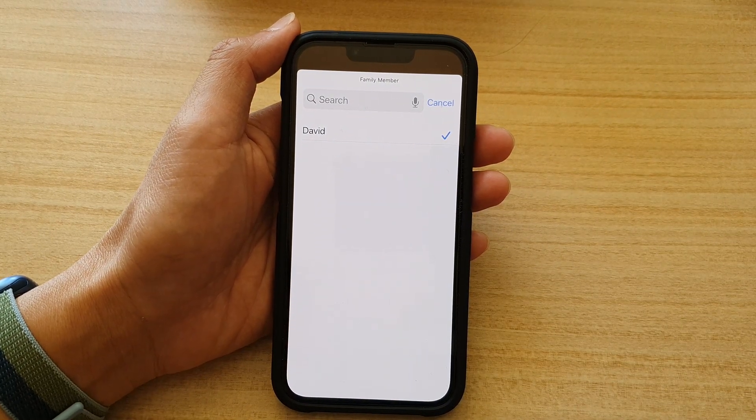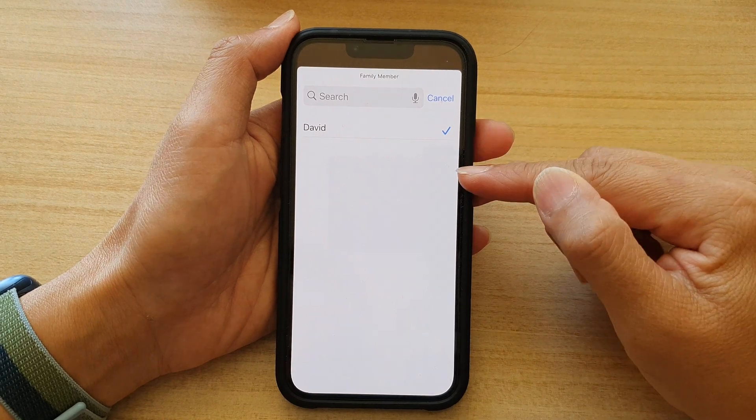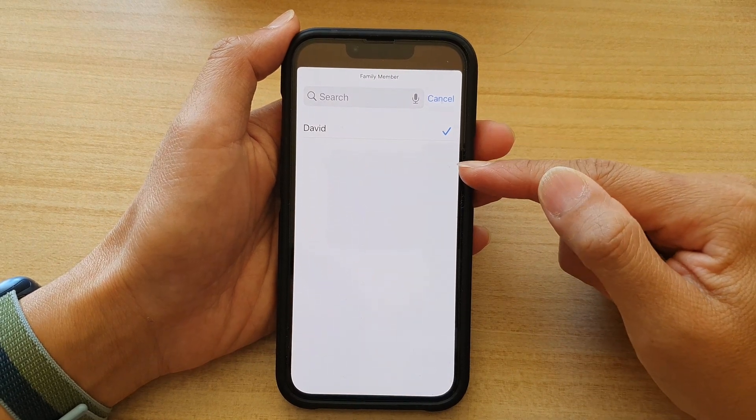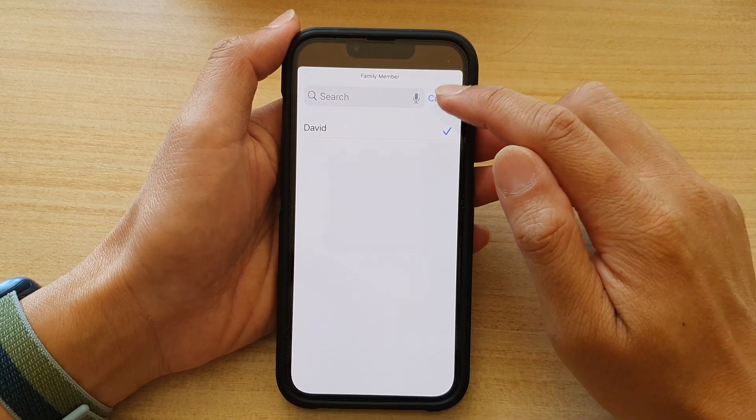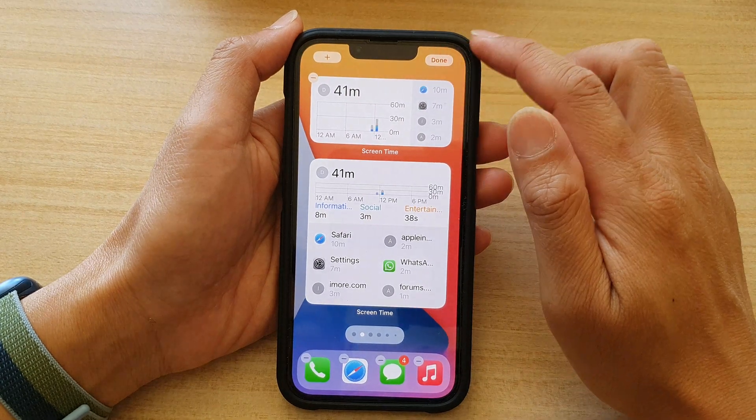Now, if the family member isn't in the list, you need to set them up through Screen Time. So you need to go to Screen Time and set them up.